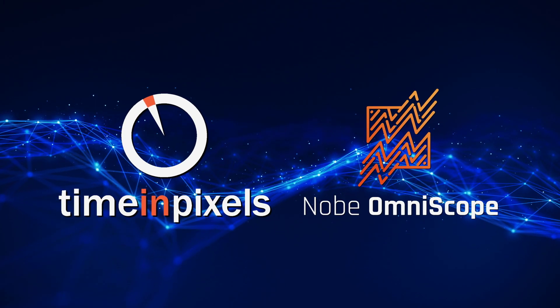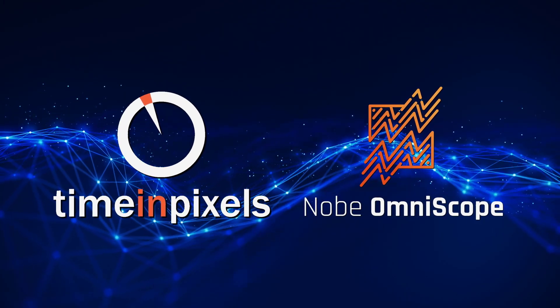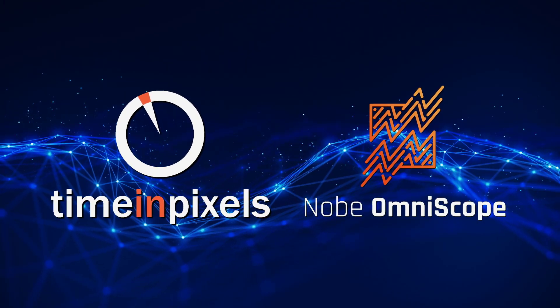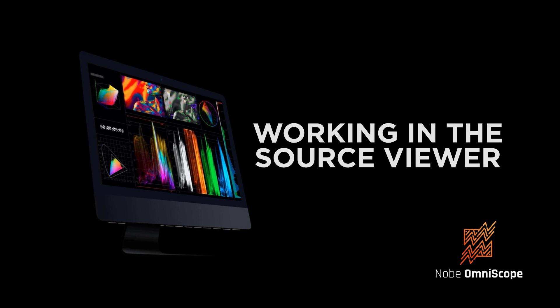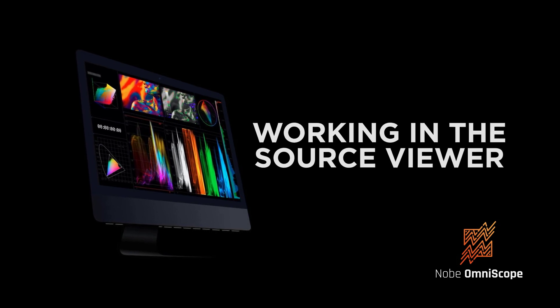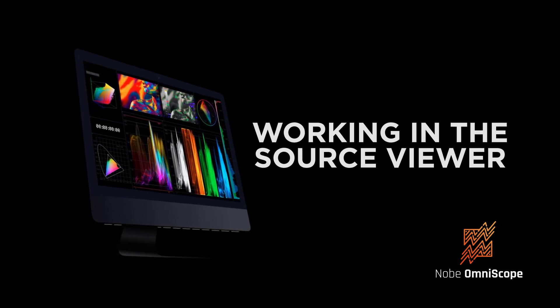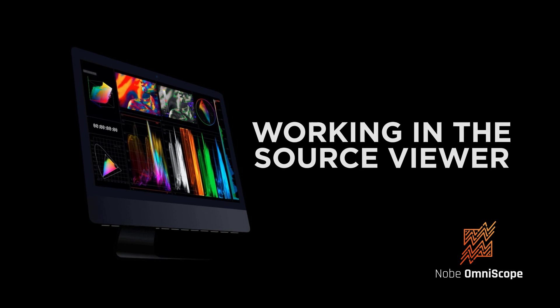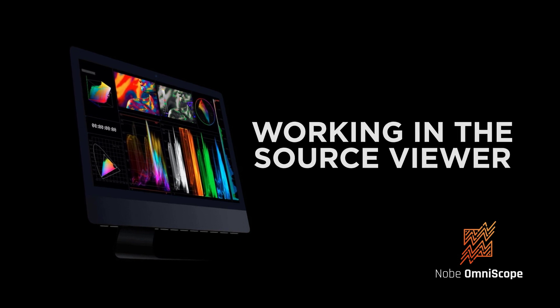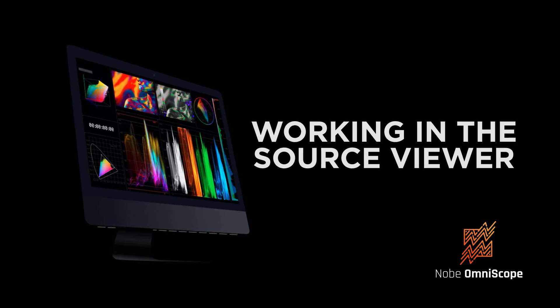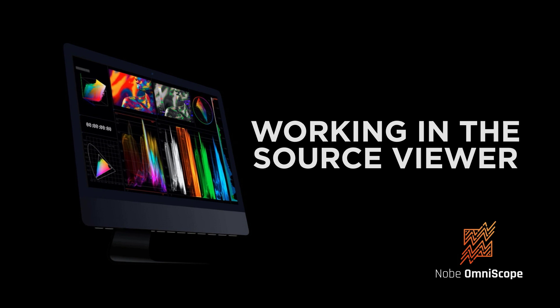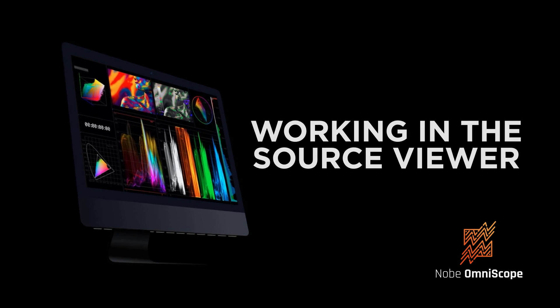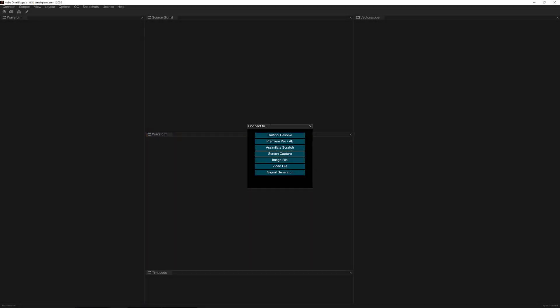Hello and welcome to lesson number two of our in-depth look at working with Nobe Omniscope. In this lesson we're going to focus on the source viewer. At first glance it's just a way to see what's going on with your video files, but there's so much more going on under the hood that you're definitely going to want to take notice.